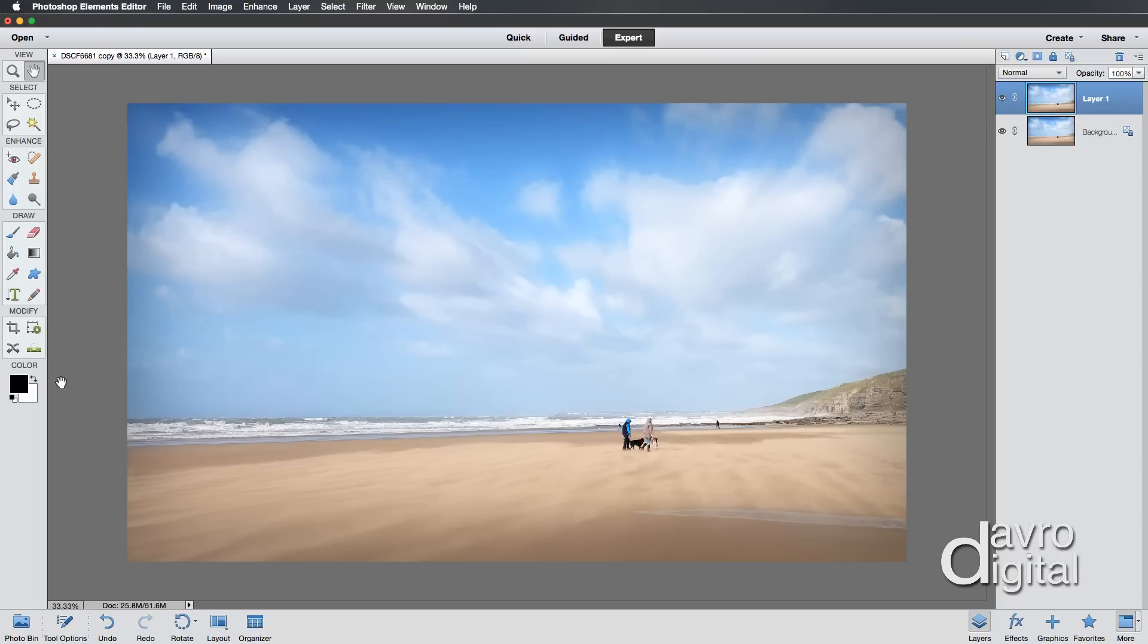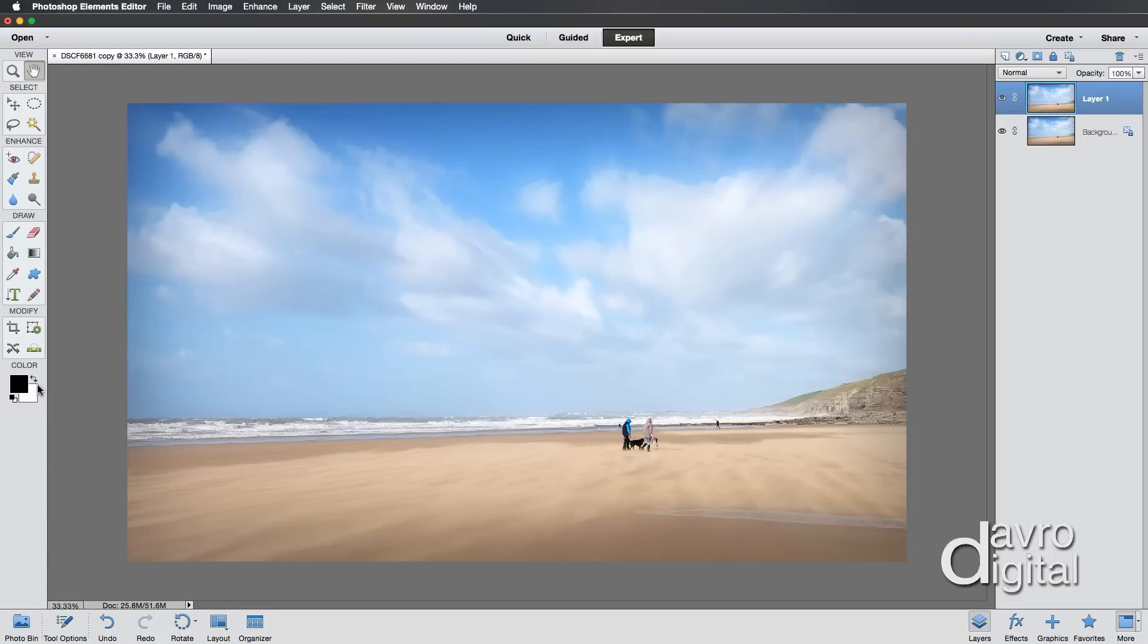Coming over to the toolbox, make sure you've got the default colors. If you've got any other colors, press D on the keyboard to restore those default colors: black as the foreground, white as the background. White as the background is going to be very important and I'll come back to this in just a moment.